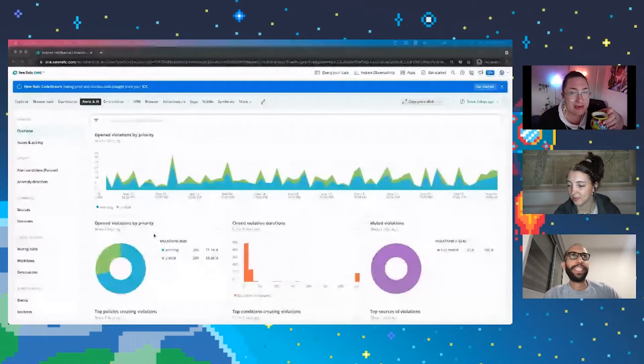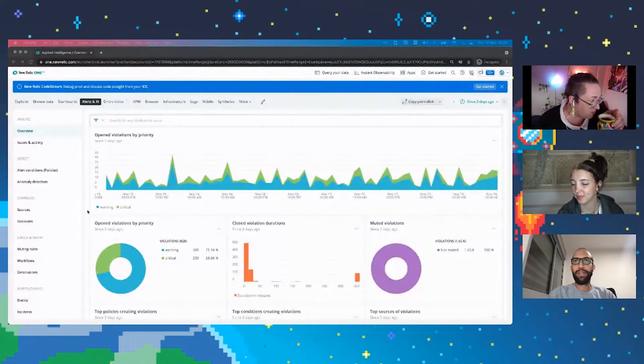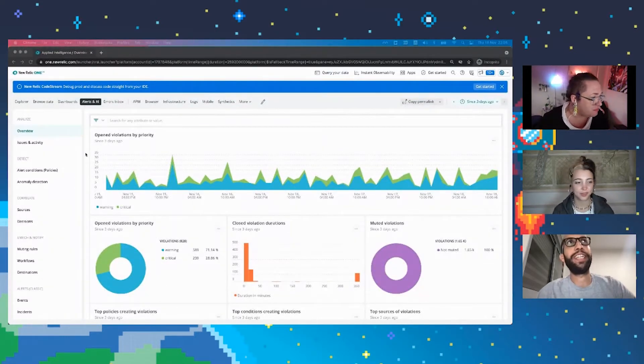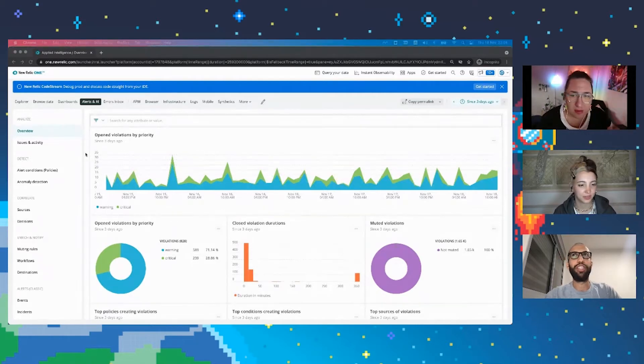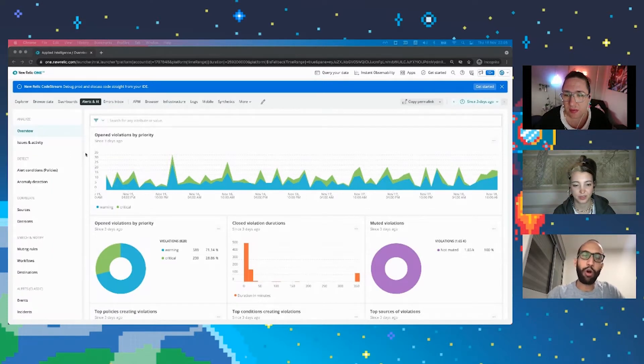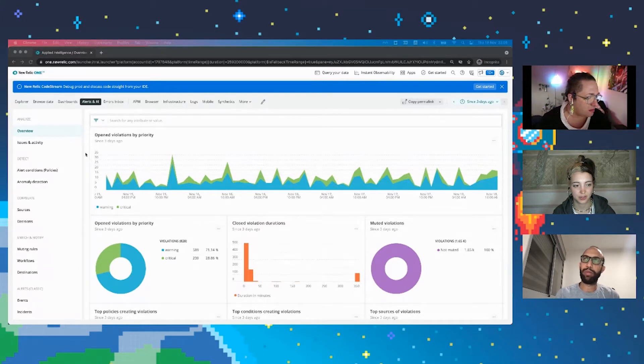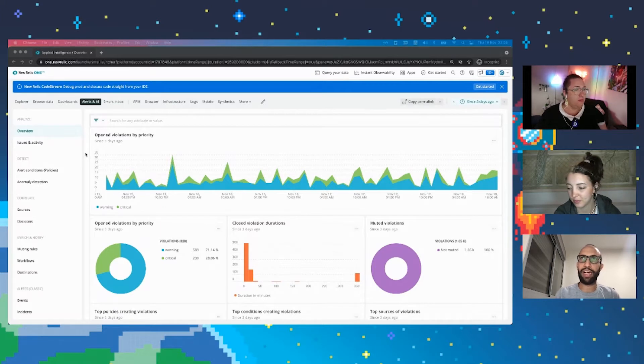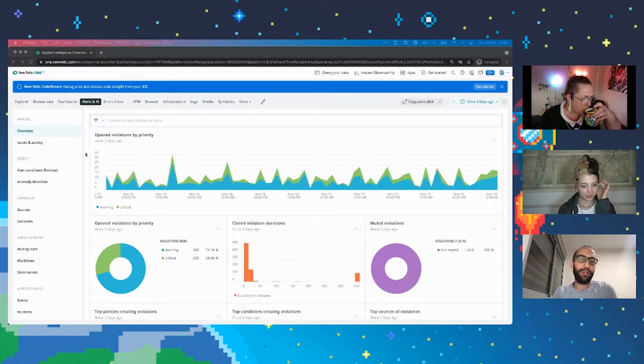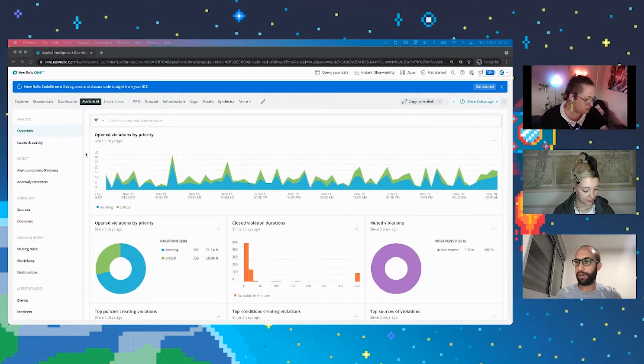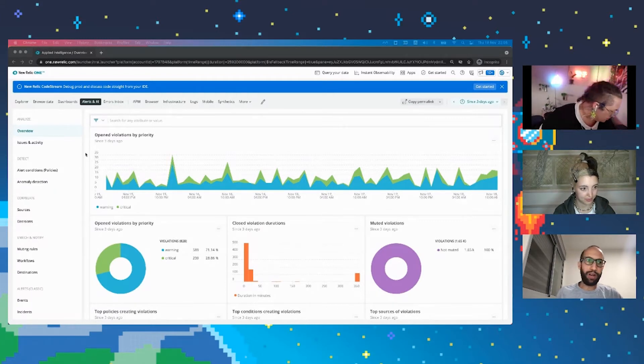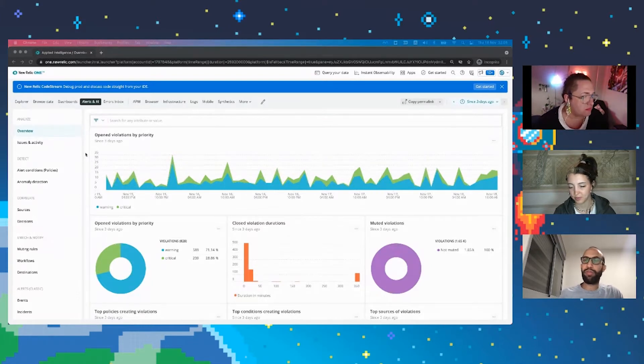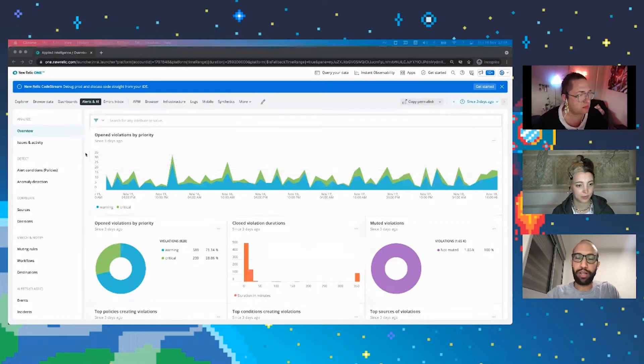So why don't we just dive right into it? What we're seeing here is the New Relic AIOps landing page, the overview that we have today. And the big news that we want to talk about today is that we're opening the AIOps platform to everybody for free as part of the full stack observability plan in New Relic. And these are great news because we see our users as partners. There's no hidden charges. There's no surprises on the way.